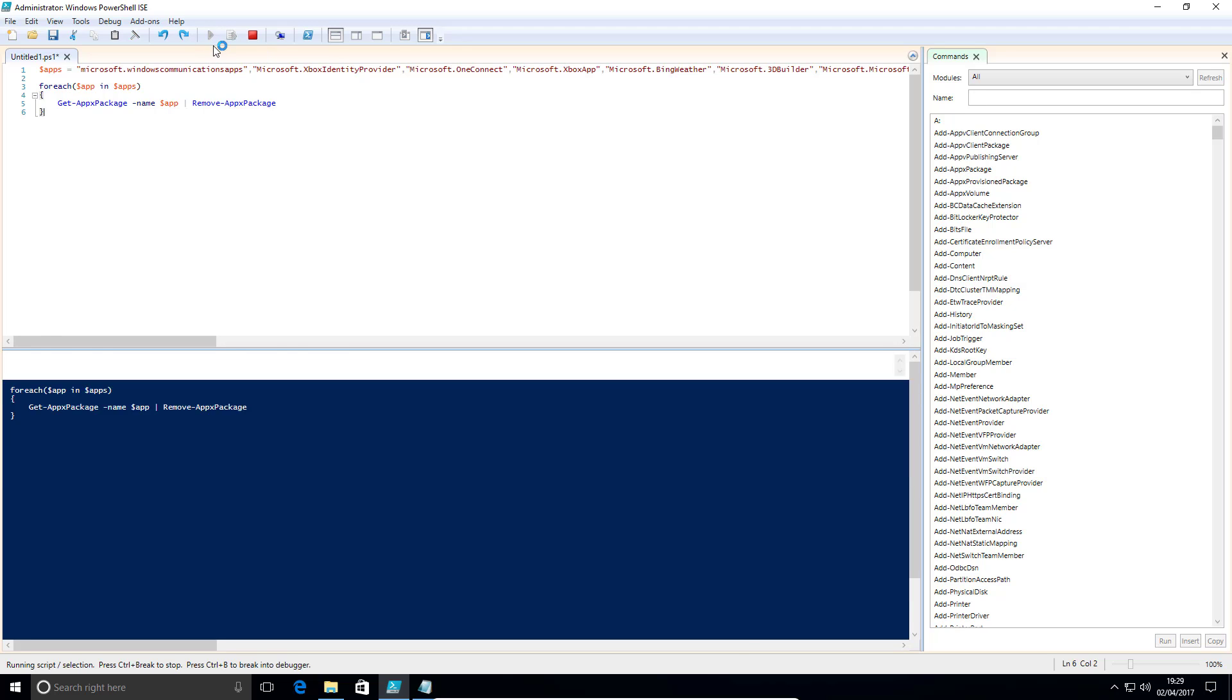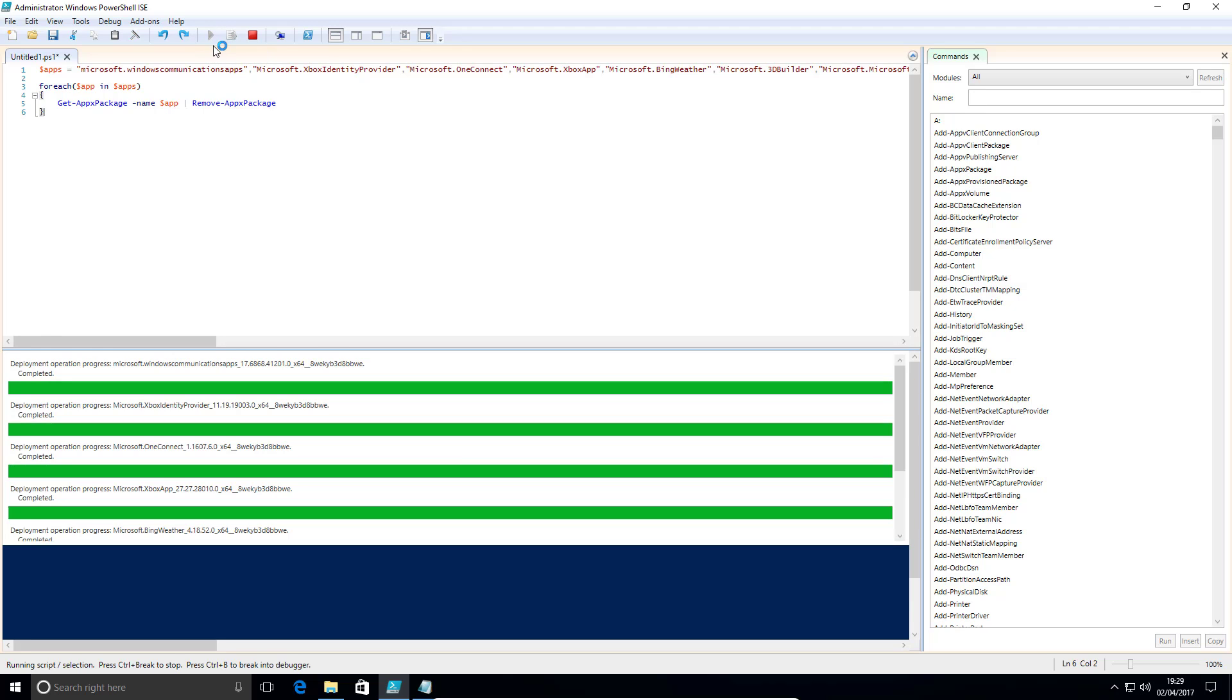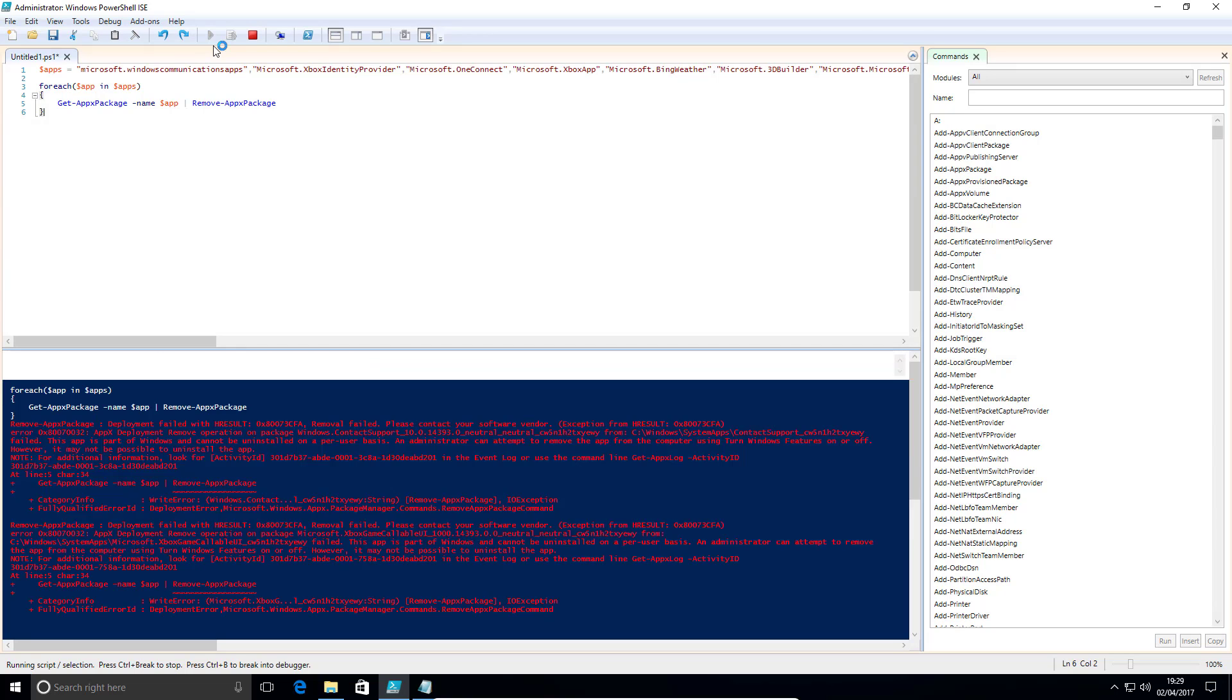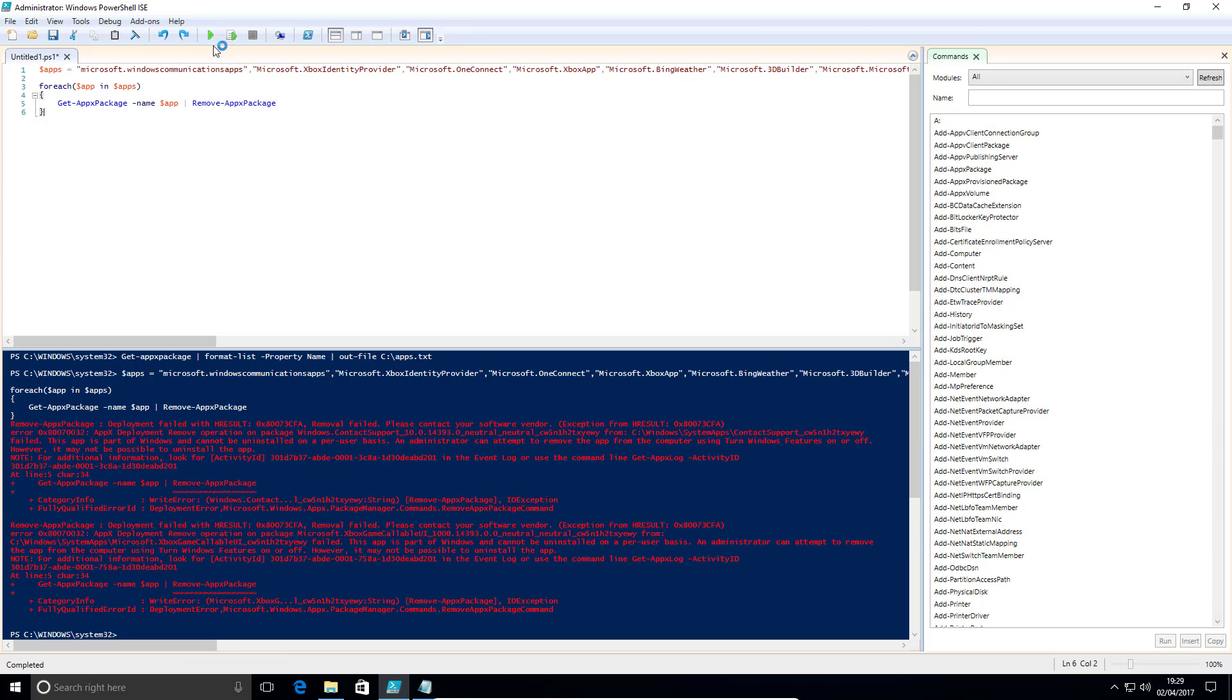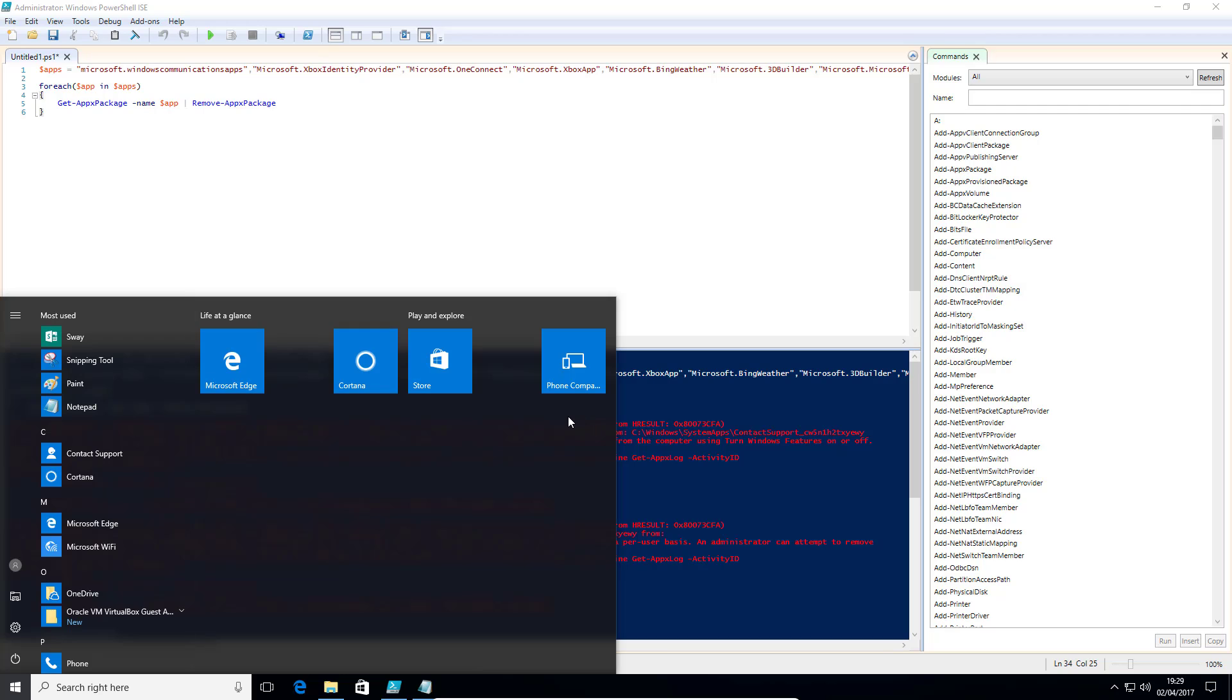And it's going to cycle through the apps, you will probably get one or two that pop up saying it can't remove them because there are a couple in there. So I think it's something like connect or something like that. Yeah, contact support and Xbox game callable UI, they can't be removed like this. But that's it. If you open your start menu now, a huge chunk of them has gone.